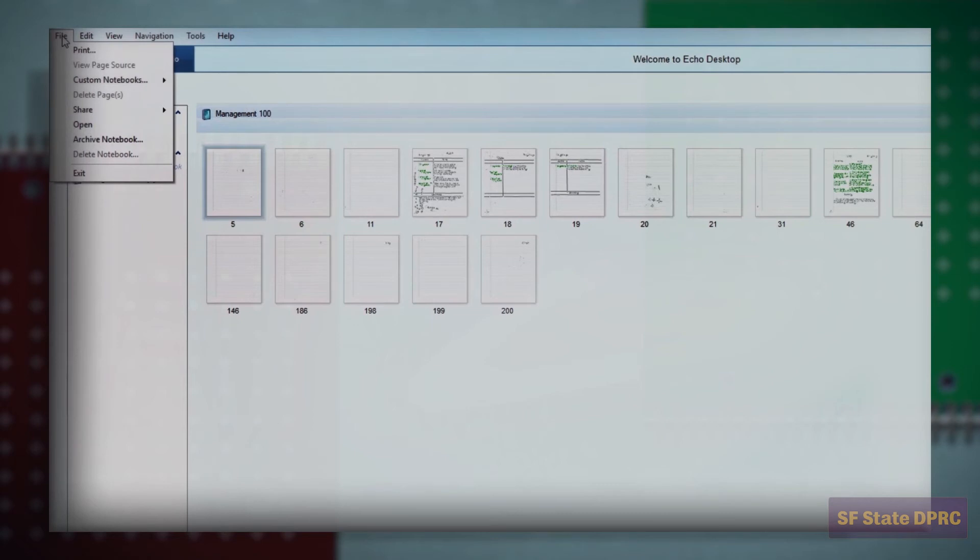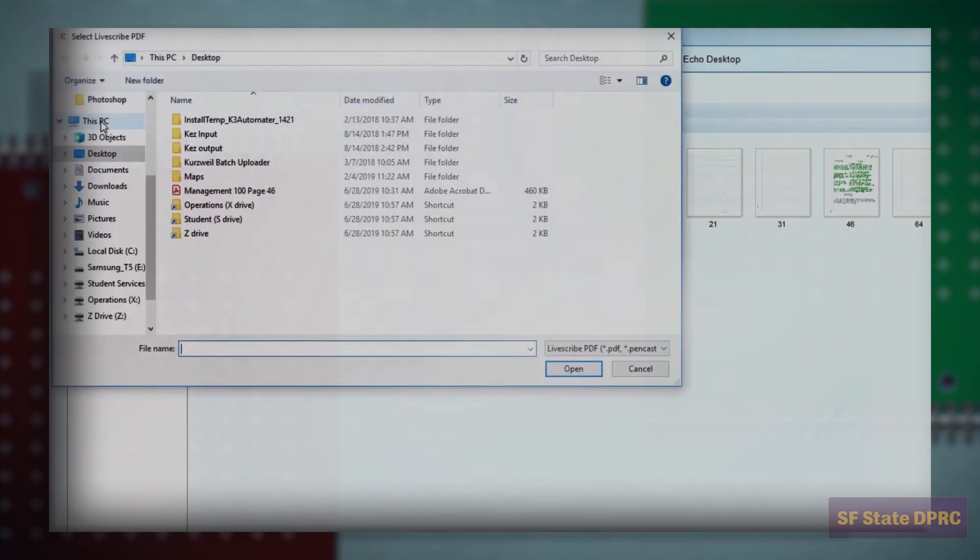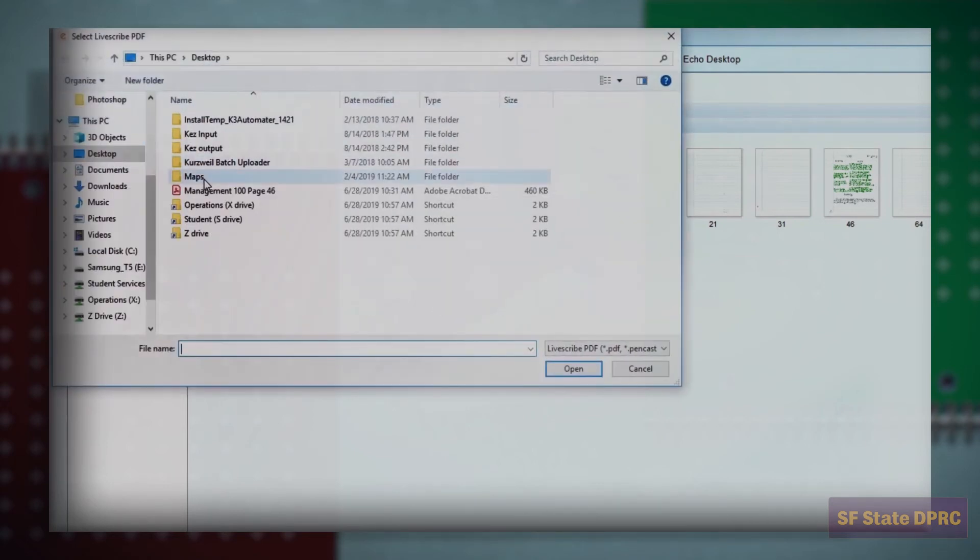Livescribe PDF files may also be imported back into Livescribe Echo desktop and played like any other note.